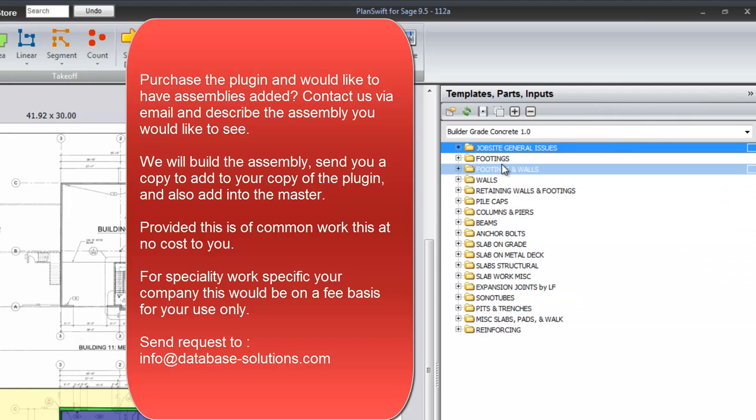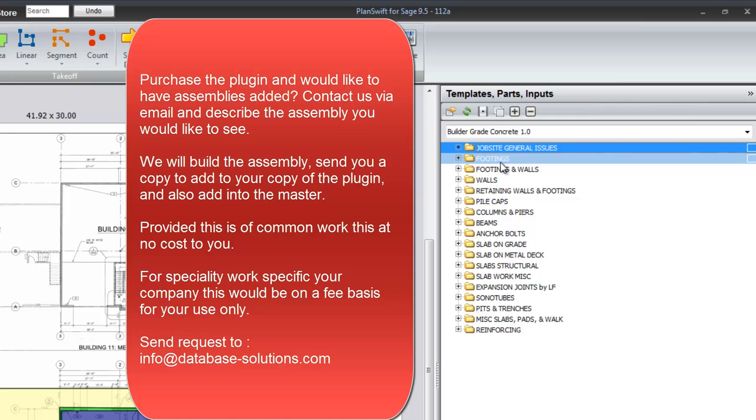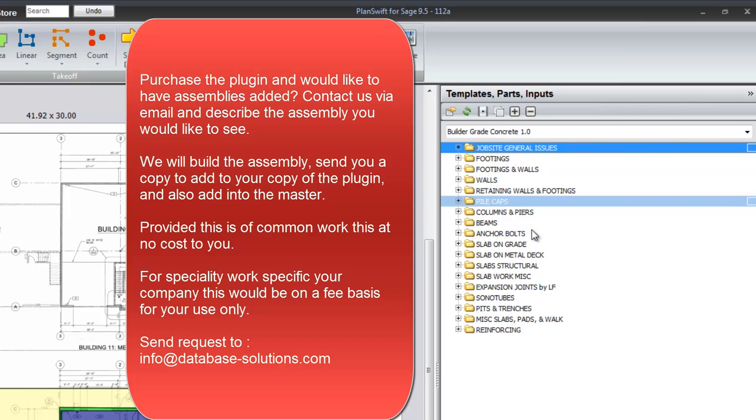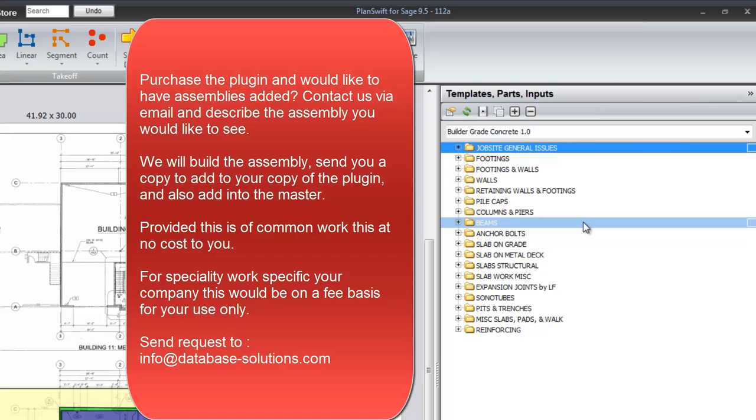Tell us what you would like to have and we will build that assembly for you. We will send you a copy of that single assembly by itself and we will put that assembly into the master.